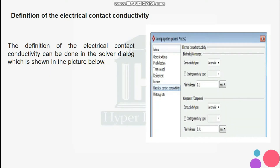The definition of the electrical conductivity can be done in the solver dialogue, as shown in the picture below. One has to differentiate between the electrical material resistance and the electrical contact resistance.